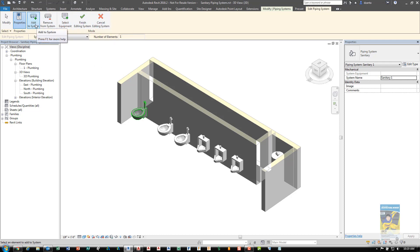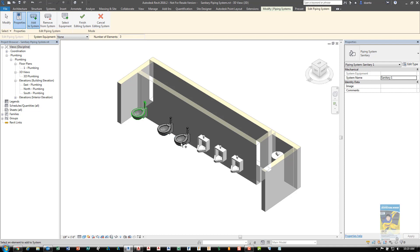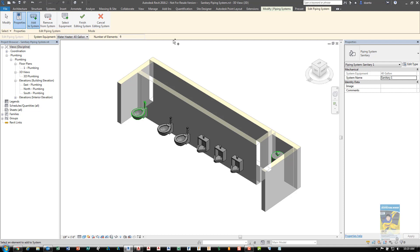By default, Add to System is turned on, letting you know I need to add other content. You can individually select other equipment or do a window crossing to tell the software these are all the components that make up the system. When you're finished, you need to tell the system what is the main equipment that it needs to tie back to. In this case, we'll choose the water heater. When you're finished specifying the design of the system and defining what it is, click Finish Editing System.